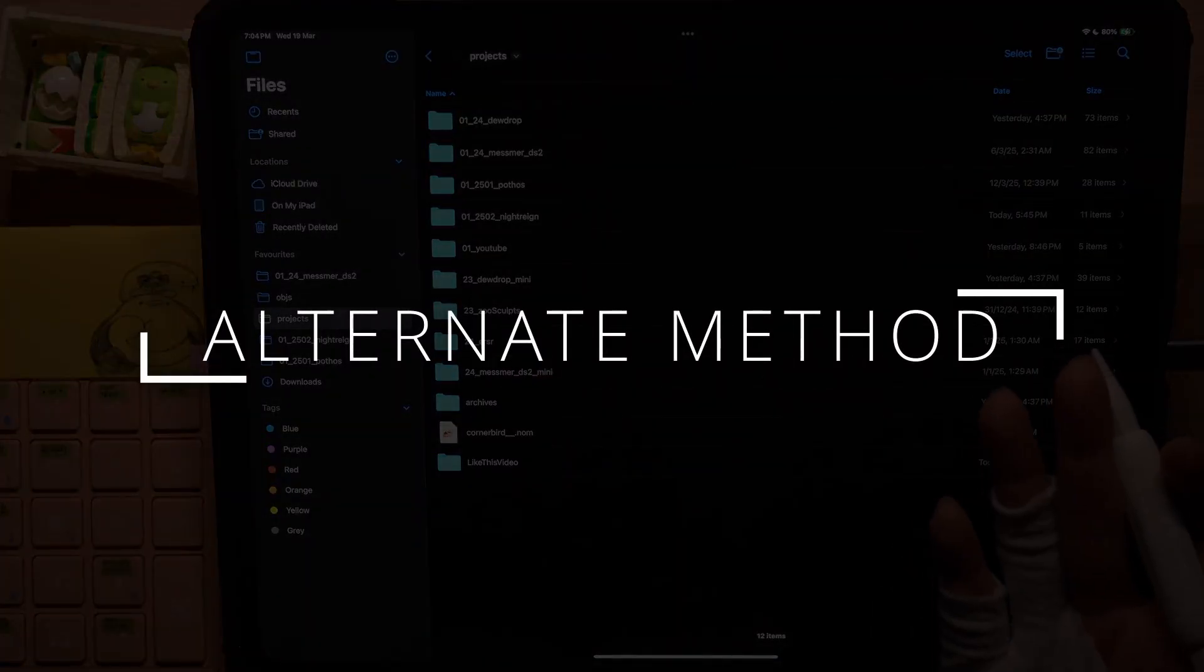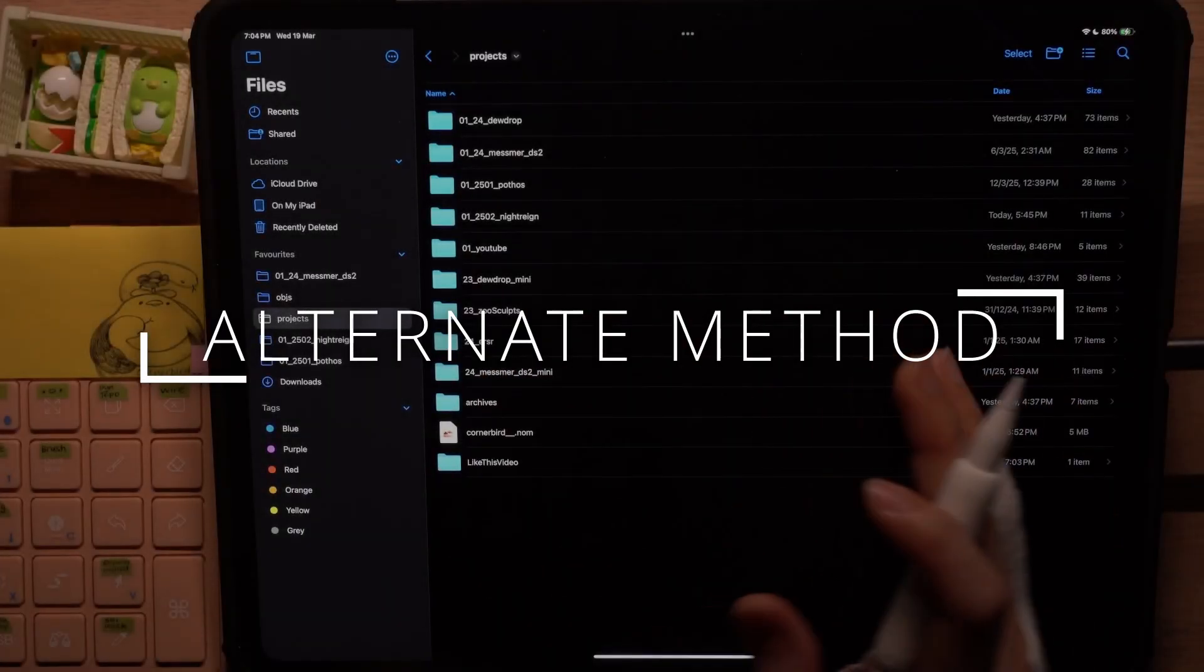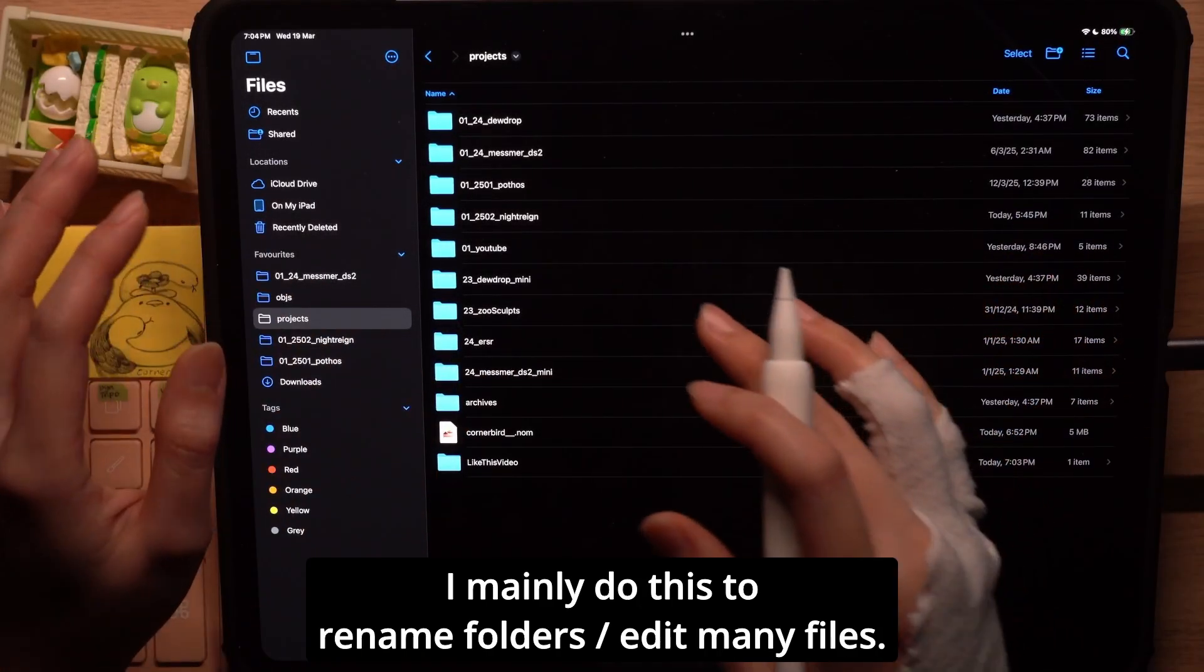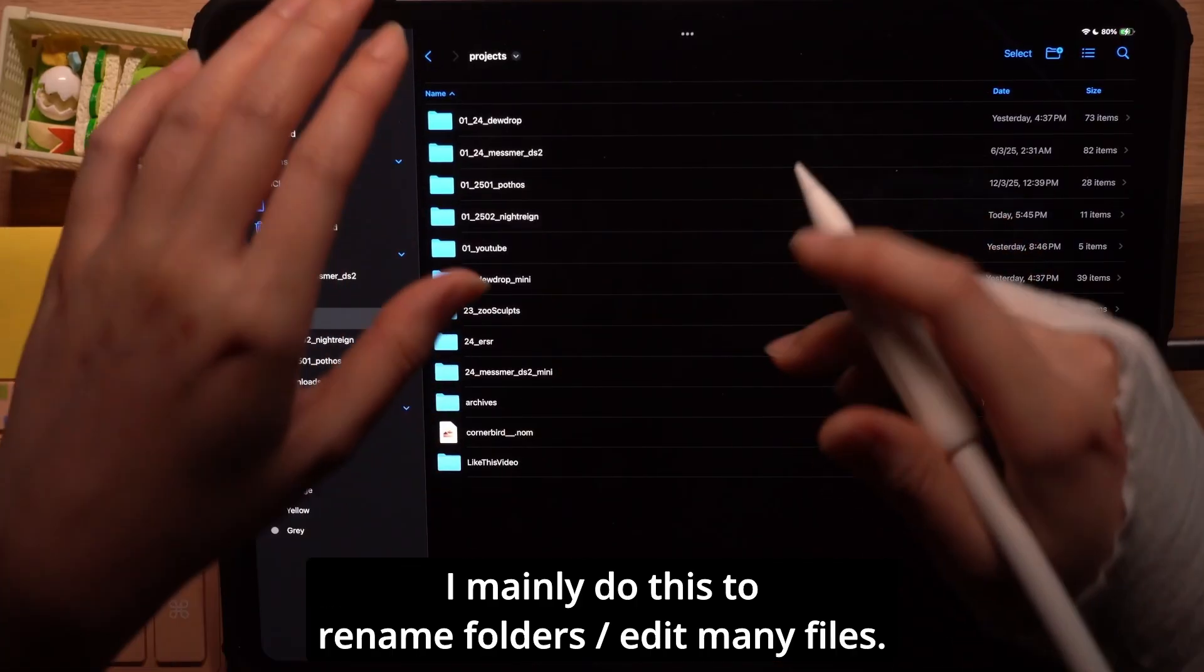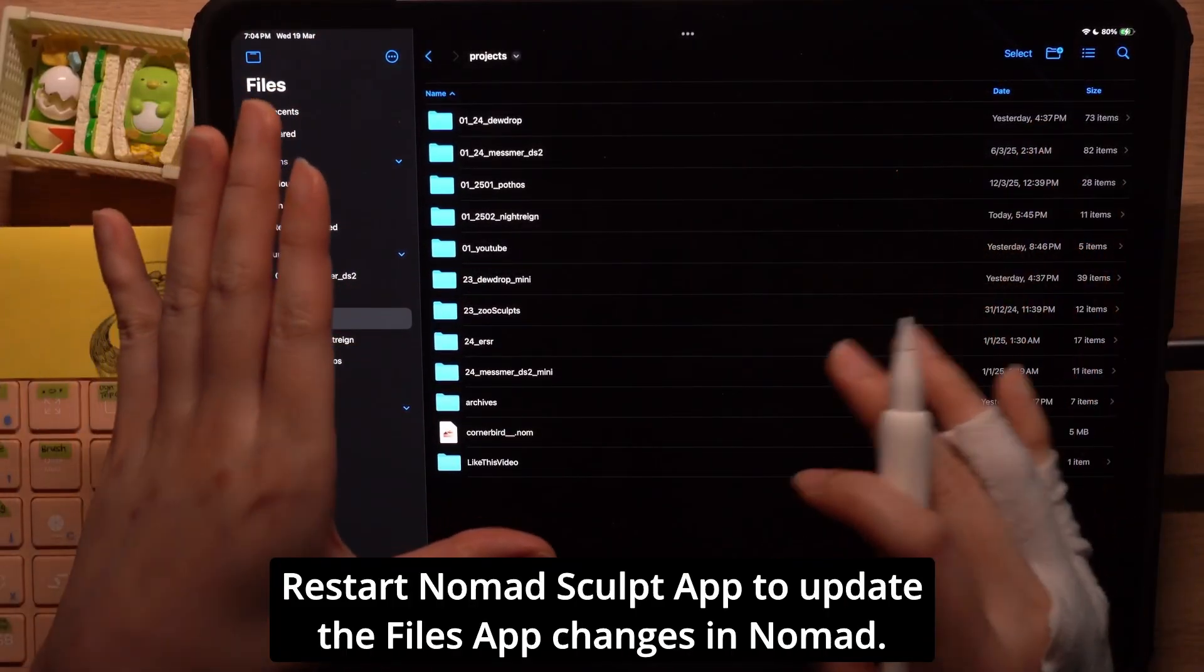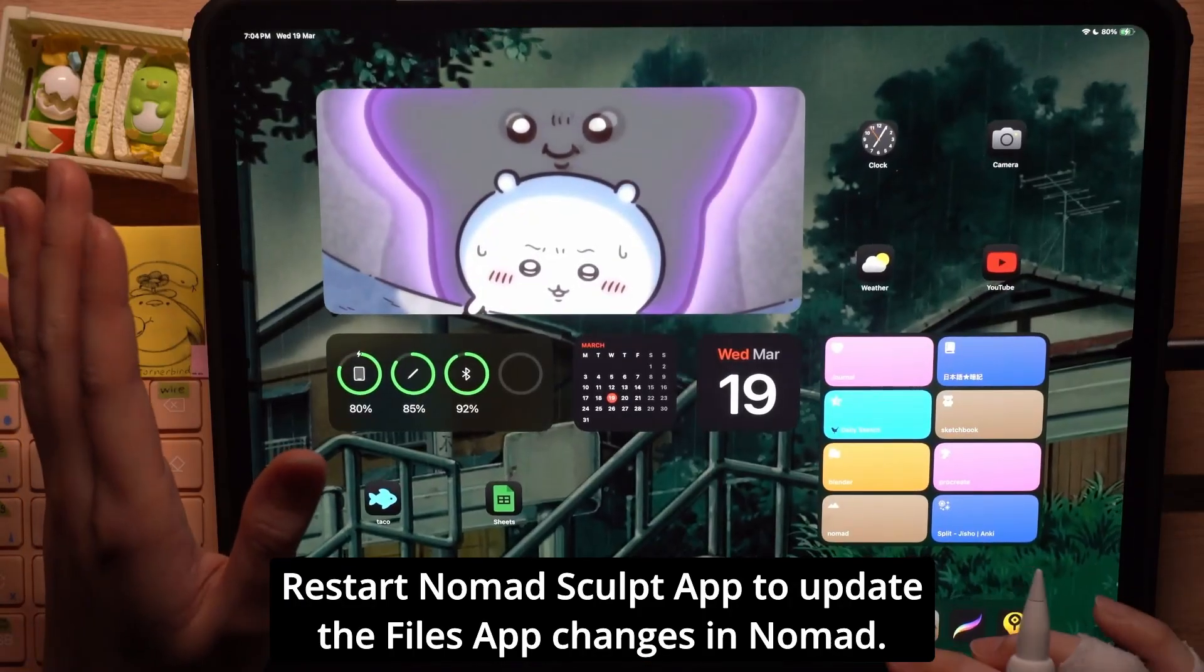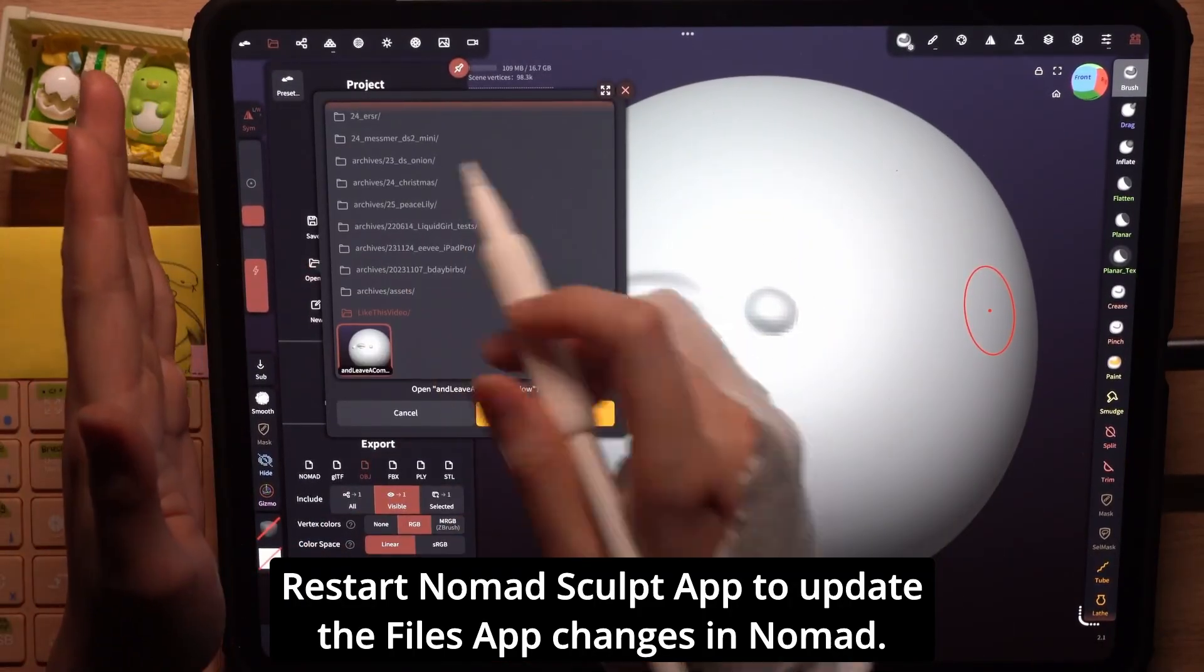Another way to create new folders or do other things like moving files around or renaming your folders would be to do it manually in the files app but just note that you may need to restart the app to see the changes reflected over here.